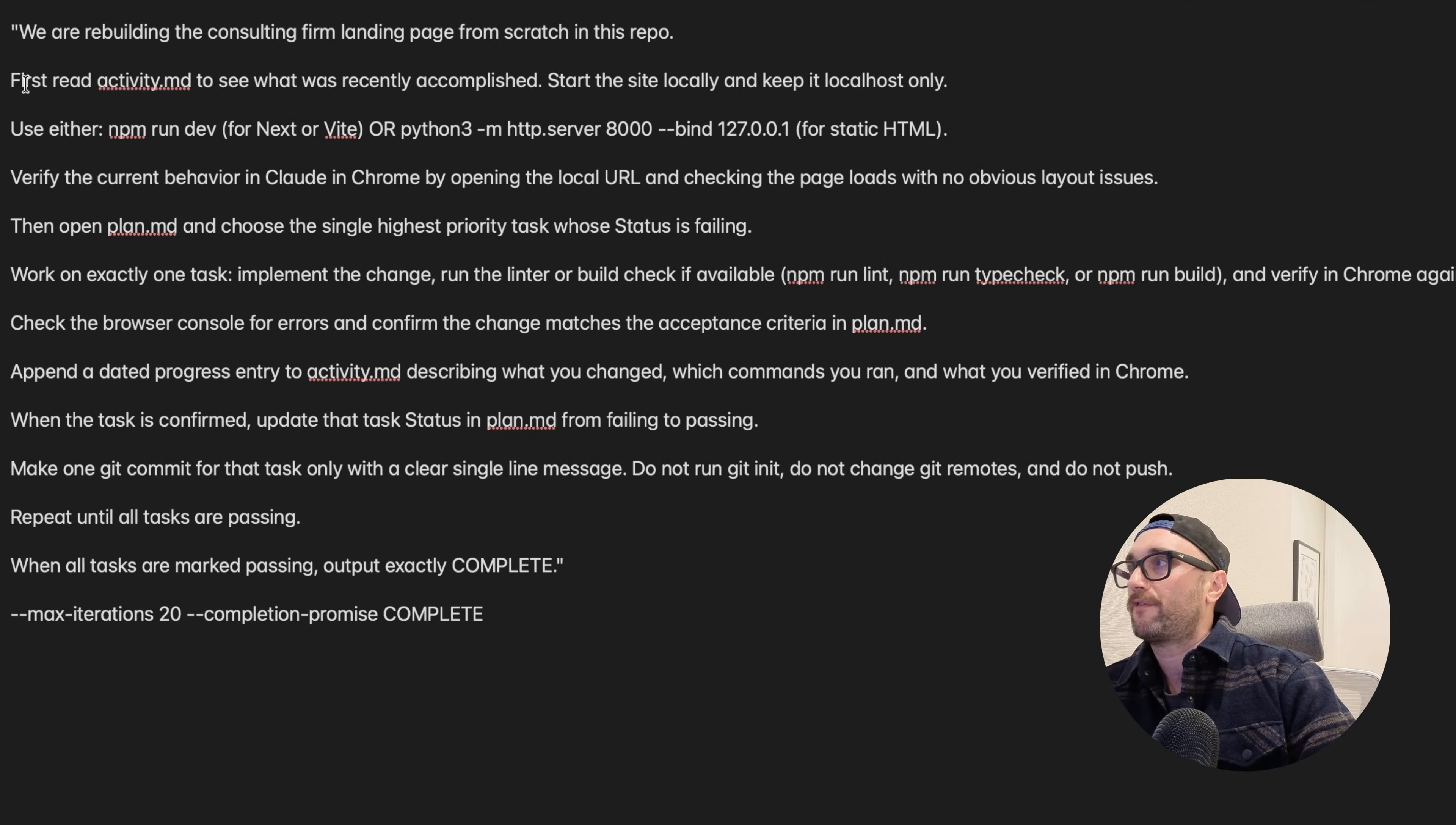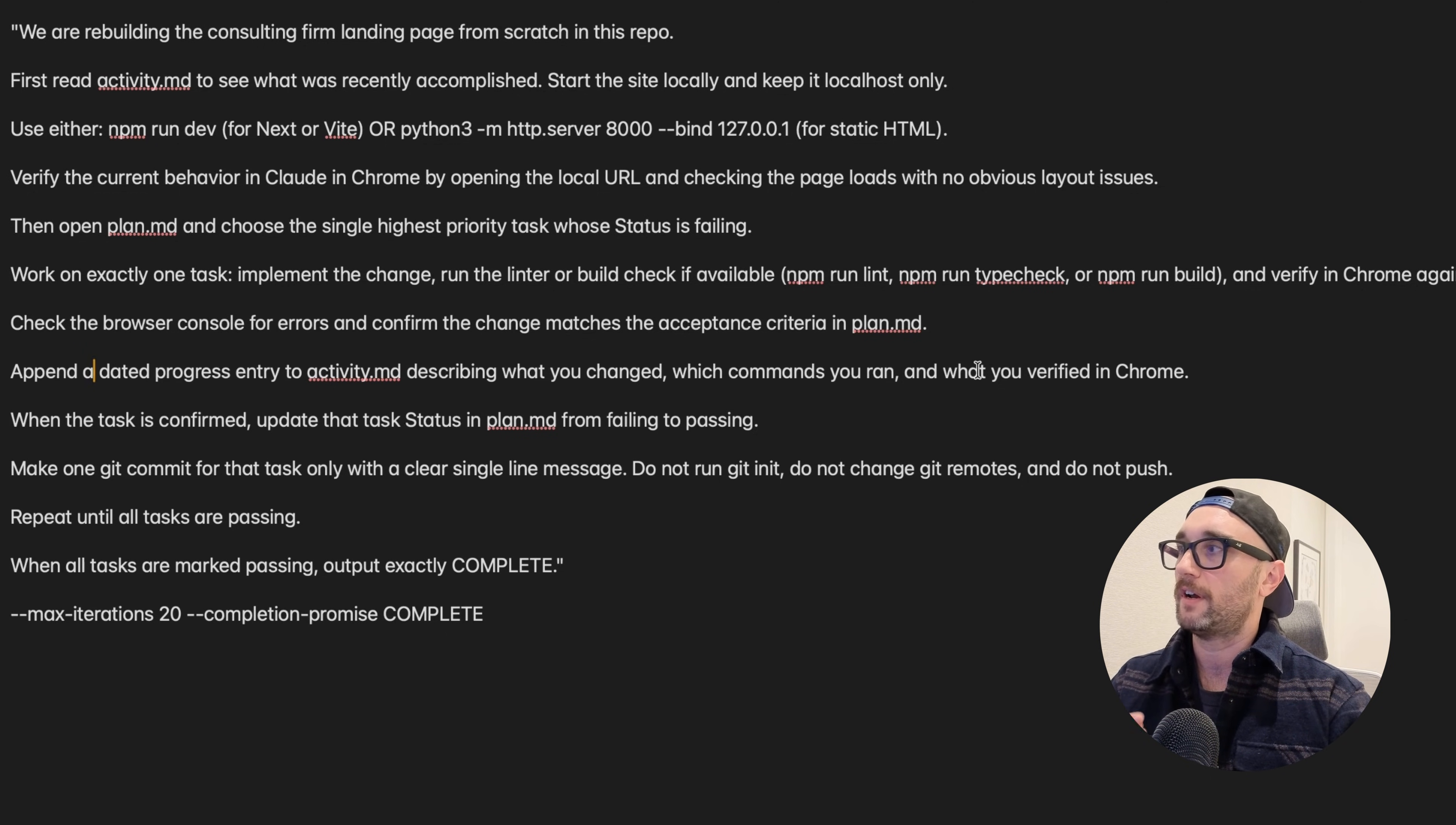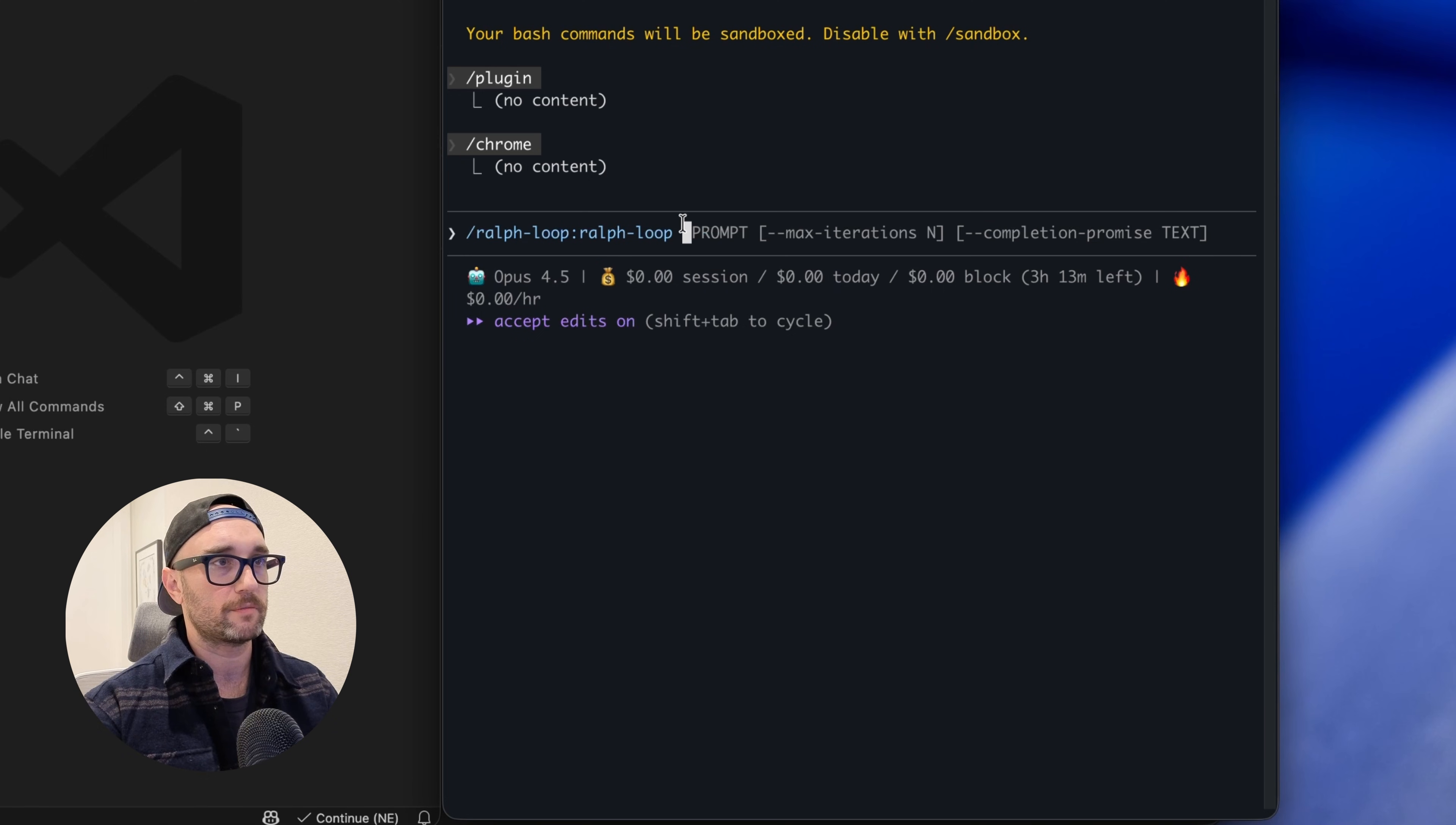So here's my prompt. I'm just going to tell you the important parts. First: read the activity.md file to see what was recently accomplished. Start the site locally and keep it localhost only. Verify the current behavior in Claude in Chrome by opening the local URL and checking the page loads with no obvious layout issues. Then open plan.md and choose the single highest priority task whose status is failing. Work on exactly one task. Check the browser console for errors and confirm the change matches the acceptance criteria in plan.md. Append a dated progress entry to activity.md describing what you changed, which commands you ran, and what you verified in Chrome. When the task is confirmed, update the status in plan.md from failing to passing. Make one git commit for that task with a clear single line message. Repeat until all tasks are passing. When all tasks are marked passing, output exactly 'complete'. And here's the most important part, the cost efficiency: max iterations 20, completion promise 'complete'. Okay, so we're going to take all this and paste it in after this ralph loop /command.